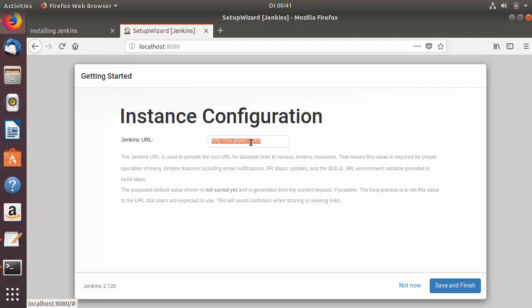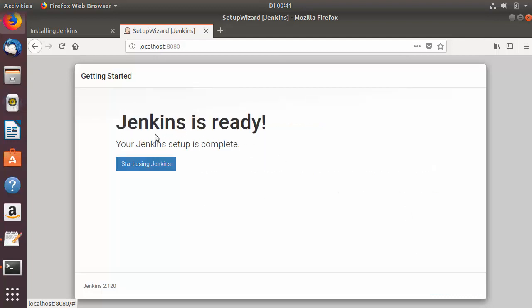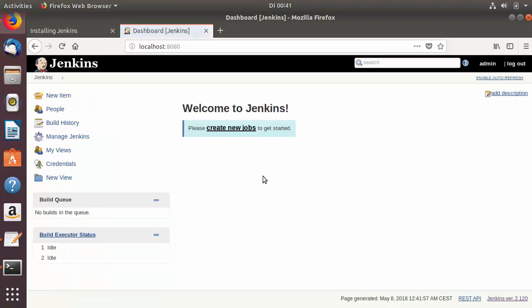You'll see the Instance Configuration page showing the Jenkins URL, which is localhost:8080 — leave this as default. Click Save and Finish, and you'll see the message: Jenkins is ready — your Jenkins setup is complete. Click Start Using Jenkins, and if you see the Jenkins dashboard interface, Jenkins is working fine on your system. This is how you can install Jenkins on Ubuntu — please rate, comment, subscribe, and bye for now.